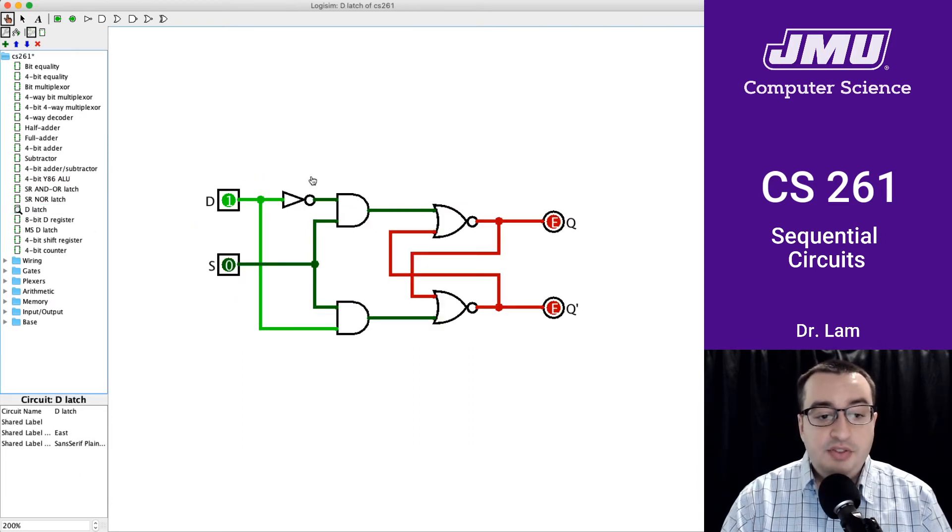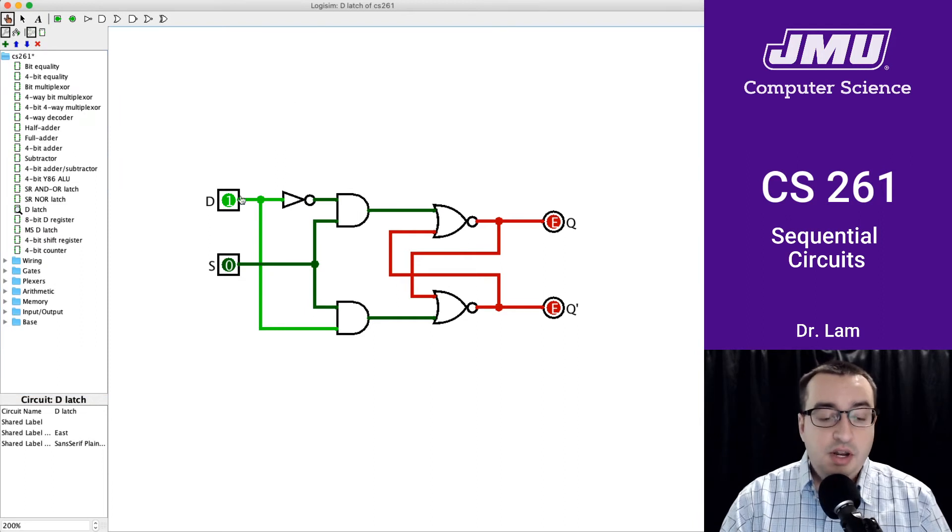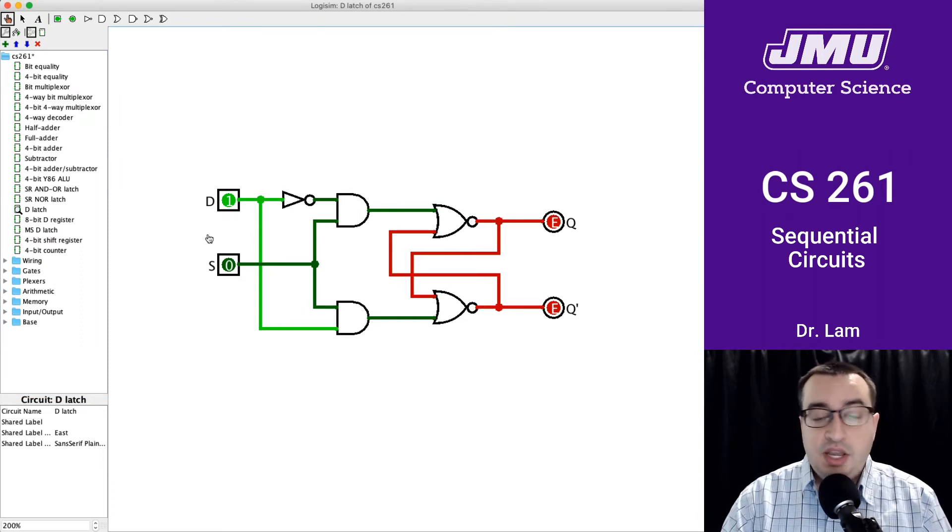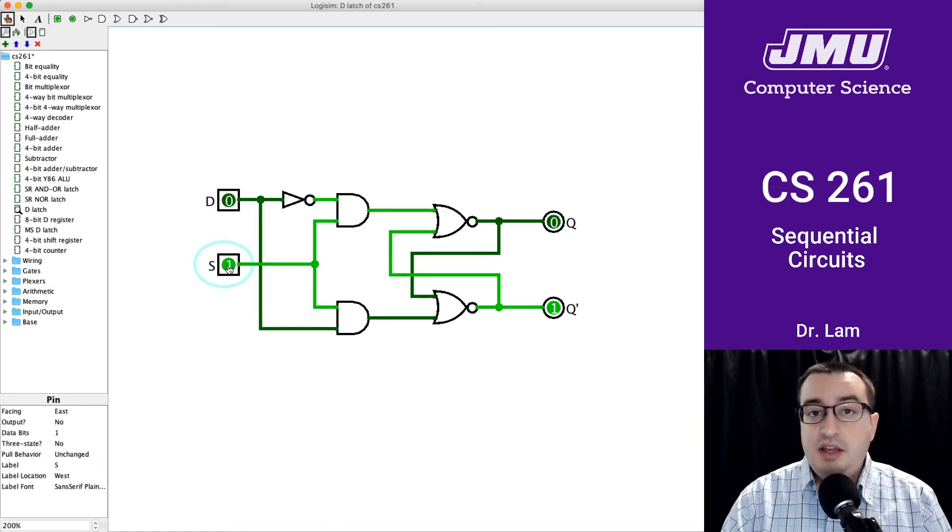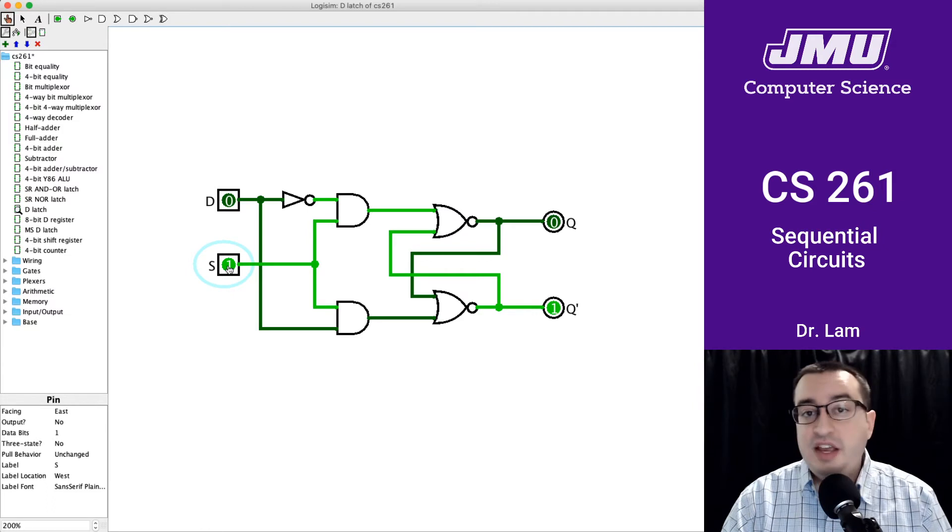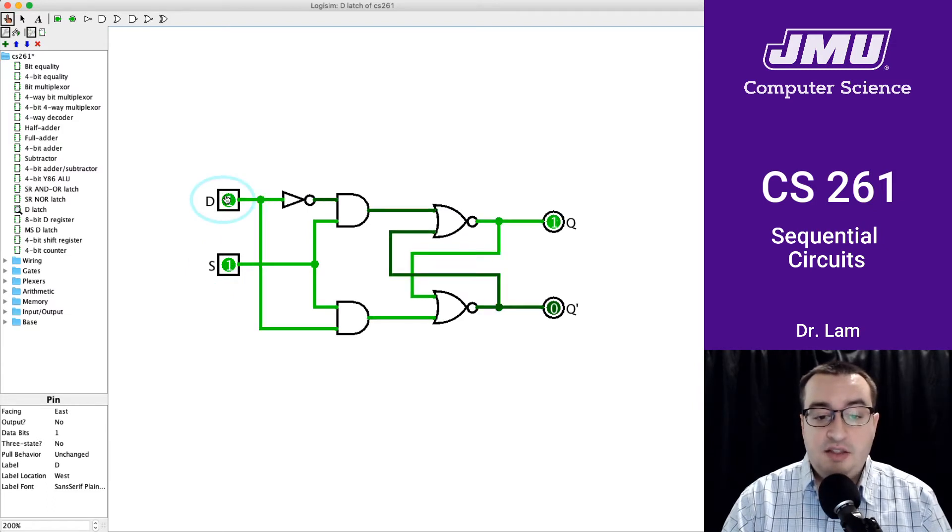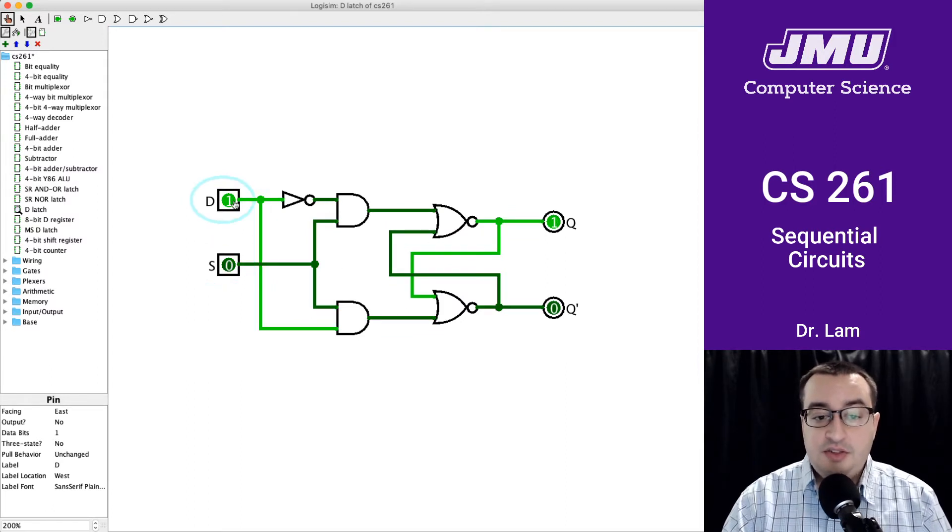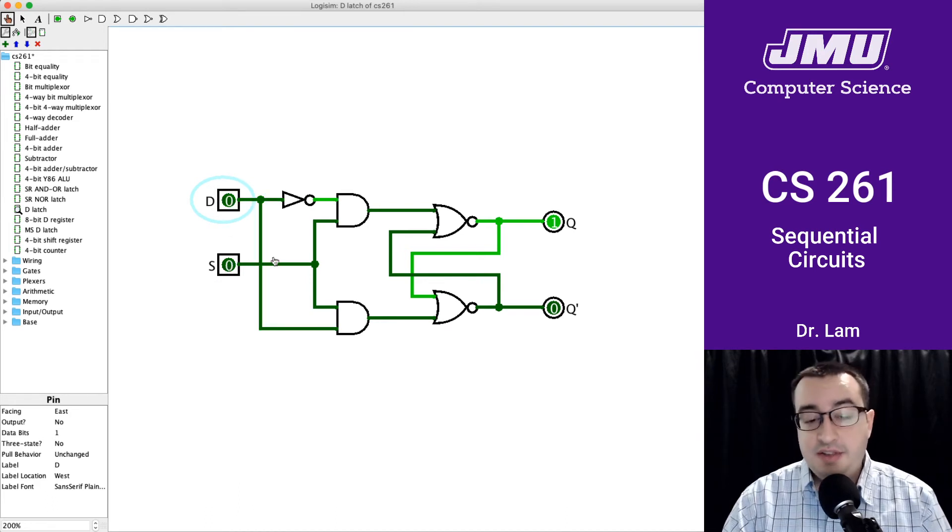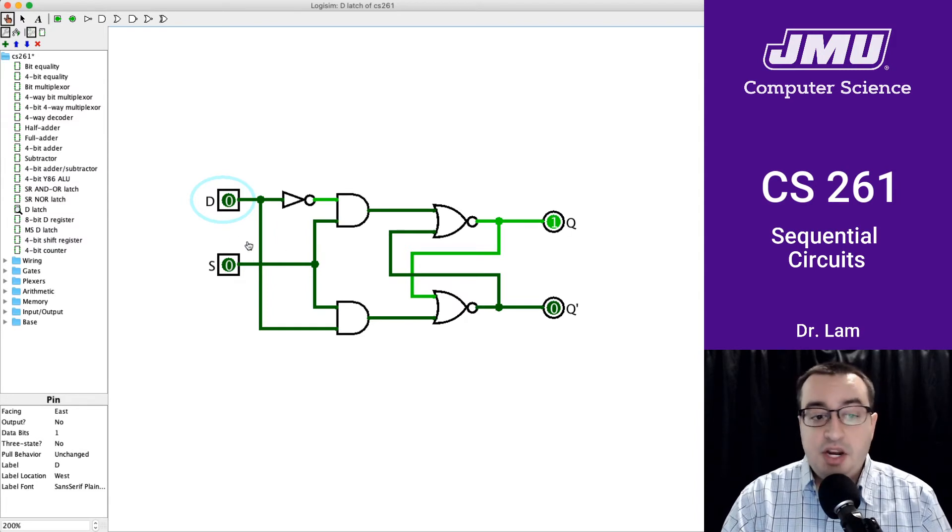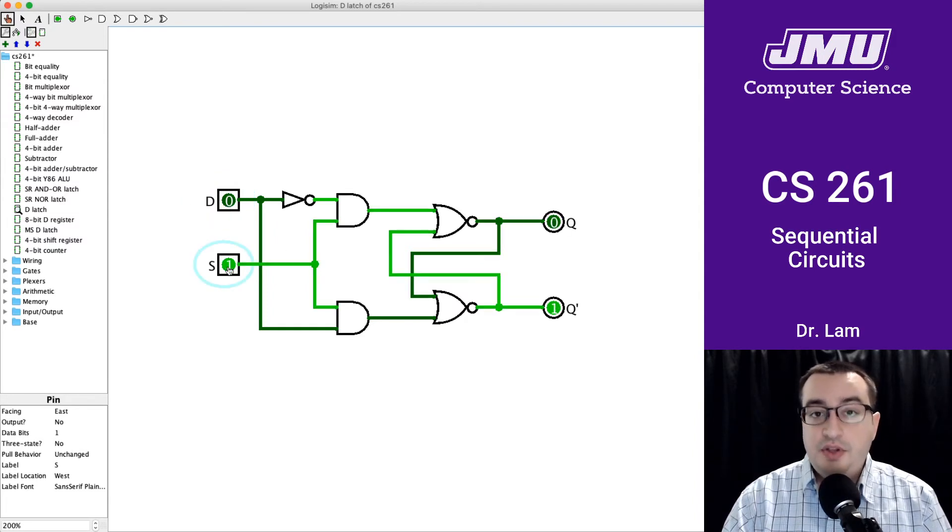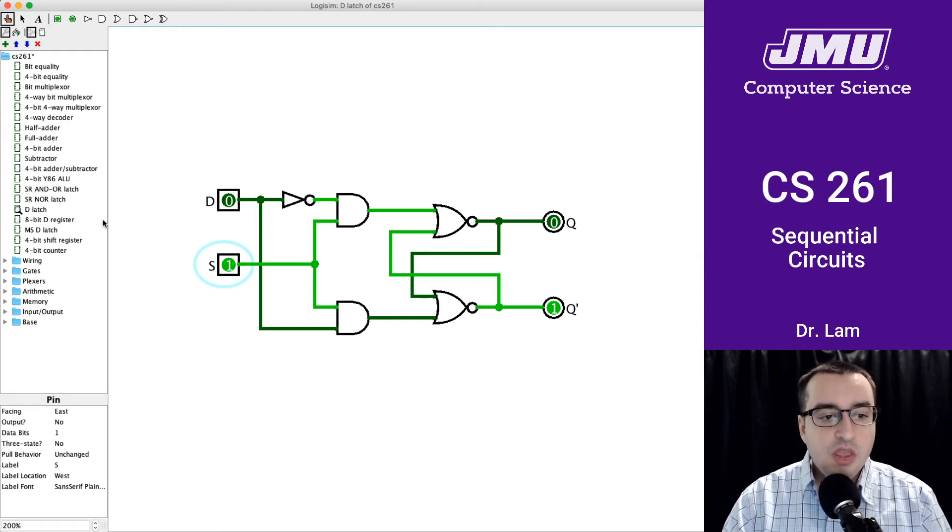Here's the D latch that hopefully you'll play with in the lab. This is from the book. D is the data bit, and S is the set or save bit. As long as S is set, the output changes when I change D. Once I turn off the set bit, the circuit remembers the last data value that was there when I had S on. This is basically remembering the last value of D the last time S was on.